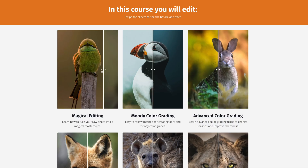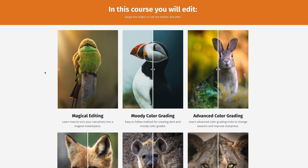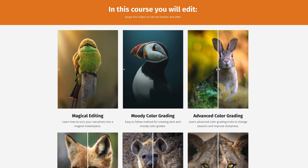Hey guys, I just released my wildlife portrait editing course. If you want to learn more about wildlife portrait editing, check out the discount in the description of the video — there's a link there. Check out the course because it's amazing and you will learn everything about wildlife portrait editing.